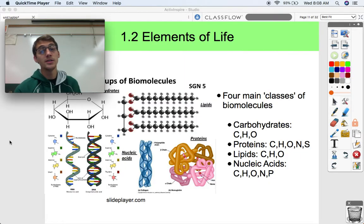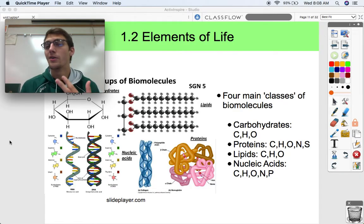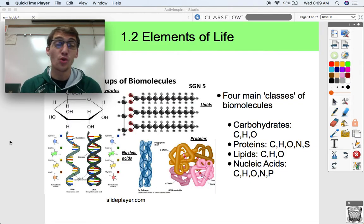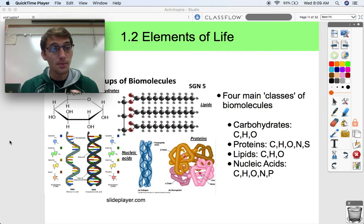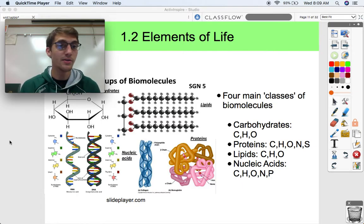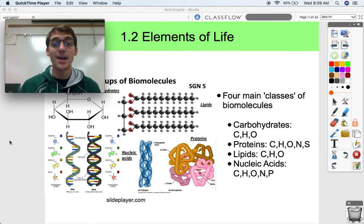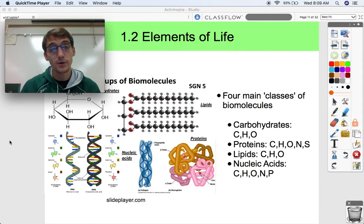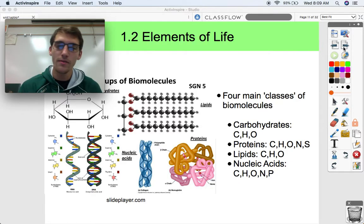The elements that make up carbohydrates are carbon, hydrogen, and oxygen. Proteins consist mostly of carbon, hydrogen, oxygen, and nitrogen, and most proteins also have sulfur. Lipids are composed of carbon, hydrogen, and oxygen — those are your fats, oils, and steroids. Nucleic acids — DNA and RNA — are made of carbon, hydrogen, oxygen, nitrogen, and phosphorus, which forms the backbone of nucleic acids.